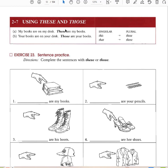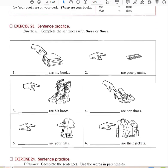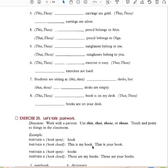For several objects close to you, use 'these.' For several objects far away, use 'those.' These are my books, those are your pencils, those are his boots, these are her shoes, those are your hats, these are their jackets. Anytime something is nearby, say 'these.' If it's far away, say 'those.'